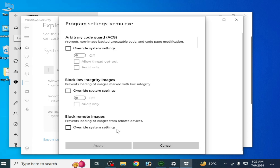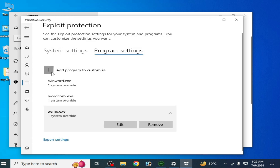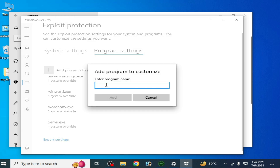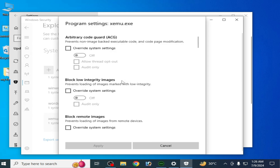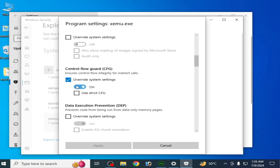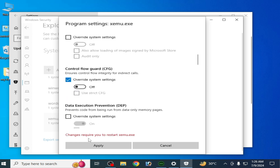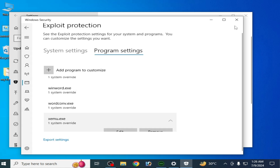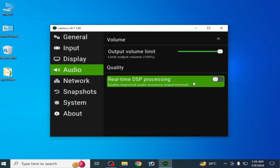If you're still facing the issue, go to Add a Program again, type xemu.exe, click Add, scroll down, disable the relevant option, and click Apply. After all these settings, I hope you can fix the issue for your xemu Xbox emulator. Thanks for watching.